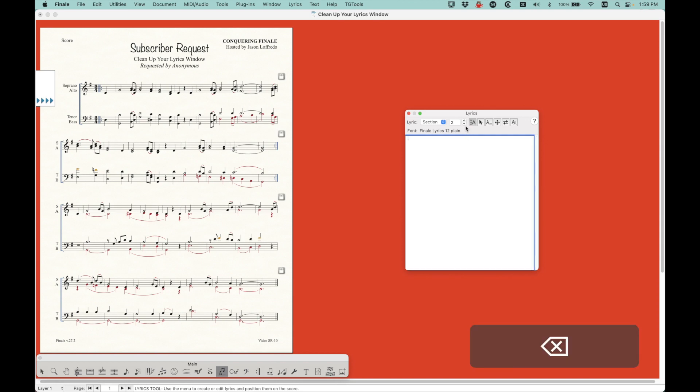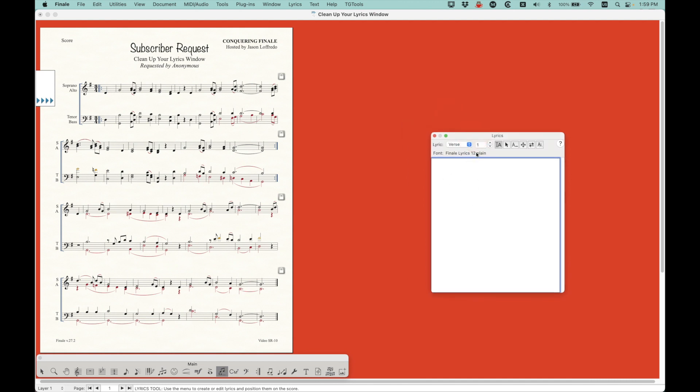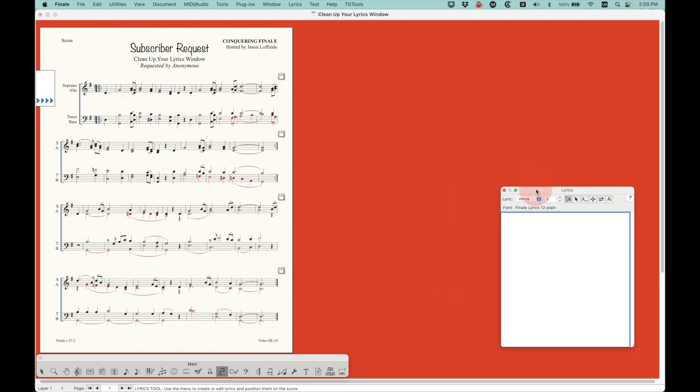All right, so now let's go back to section 1. Let's go back to verse 1. And already you can see that it's much easier to navigate between the verses and the sections in the lyrics window. So we've already kind of solved the problem of the lyrics tool slowing down, right? But now we have no lyrics.